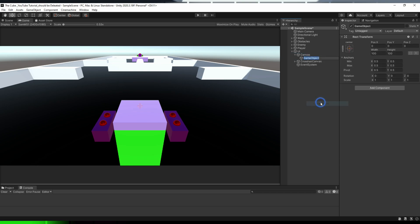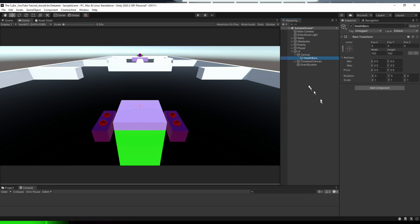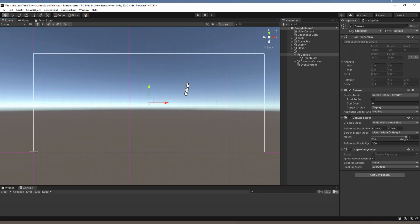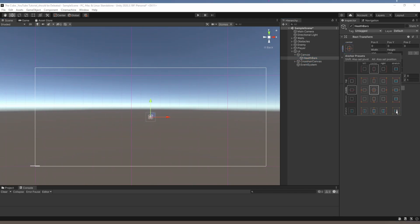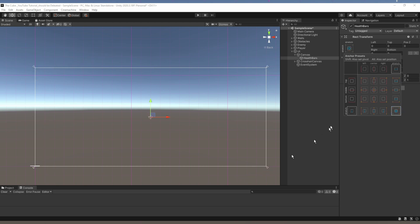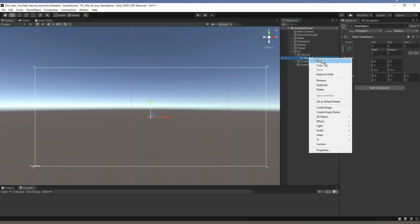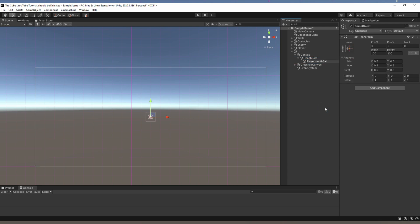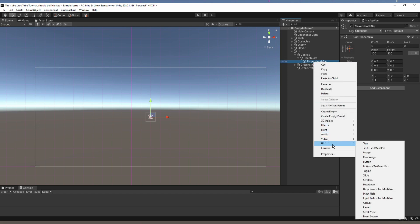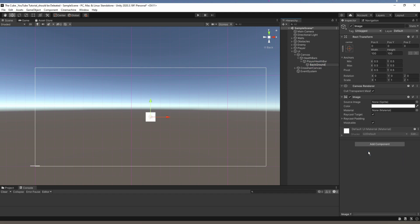Within the Canvas we'll create an empty game object named Health Bars. Within that we will create a health bar for our player and the enemy. In the Rect Transform we can see different anchor points, so I'll hold Alt and click the bottom-right one so it fits perfectly with the Canvas. Within Health Bars, create another empty game object called Player Health Bar, then inside it create two UI images — one for the background and one duplicated as a fill bar which will show how much health is remaining.